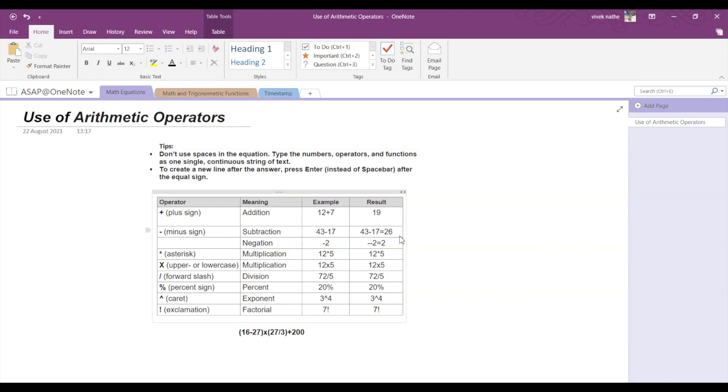Then for multiplication, you can either use an asterisk mark or an uppercase or lowercase x. So 12 into 5 is equal to 60. Similarly, I've used the lowercase x, I get 60 again.